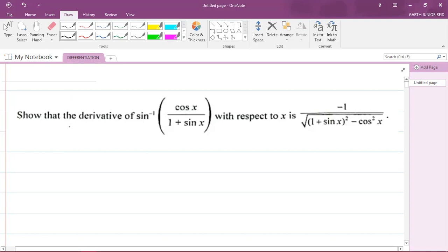Now, this question, I believe, gave a lot of students difficulty. It says: show that the derivative of sine inverse of cosine x over 1 plus sine x, with respect to x, is negative 1 divided by the square root of 1 plus sine x all squared minus cosine squared x.